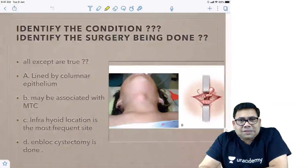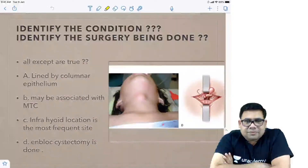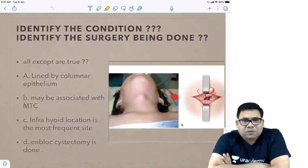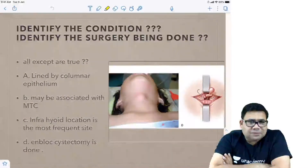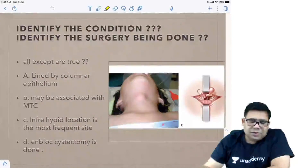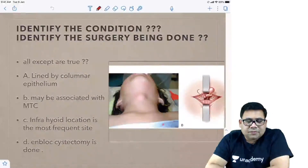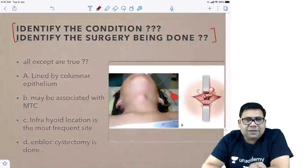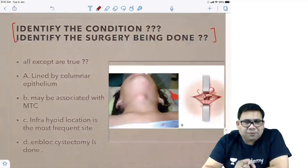Tell me something about this. Identify the condition and identify the surgery being done. And answer this MCQ also — all except are true. So we have an MCQ for this: identify the condition, identify the surgery being done, and answer the MCQ.